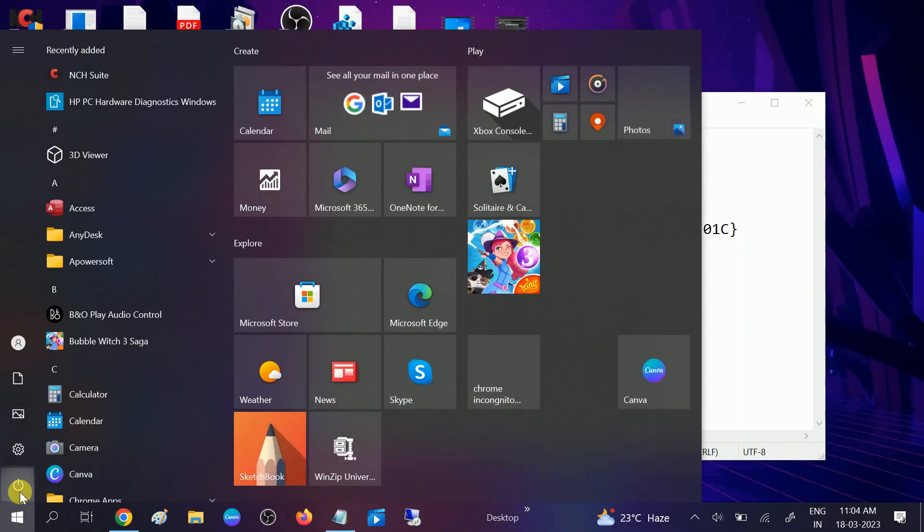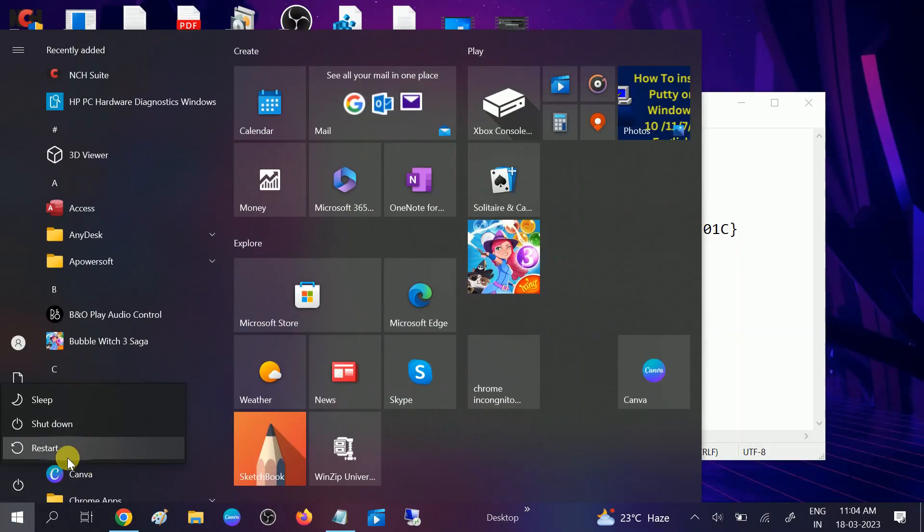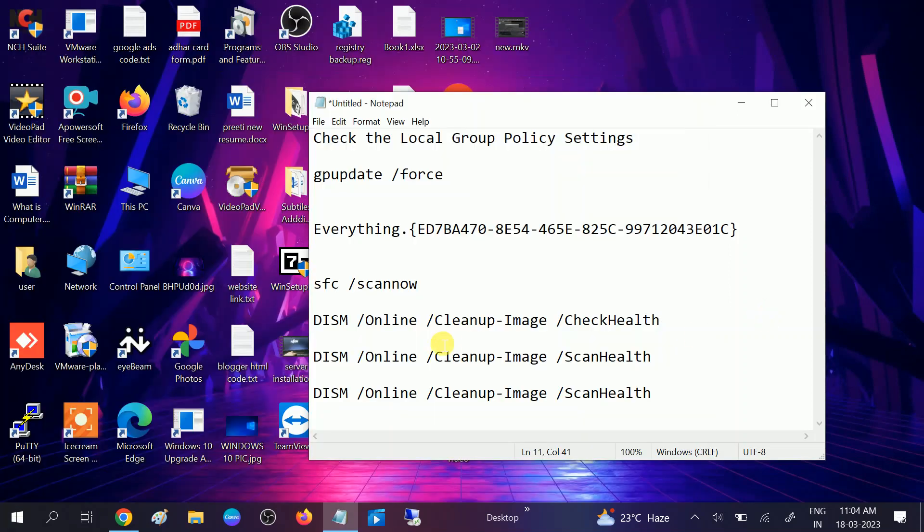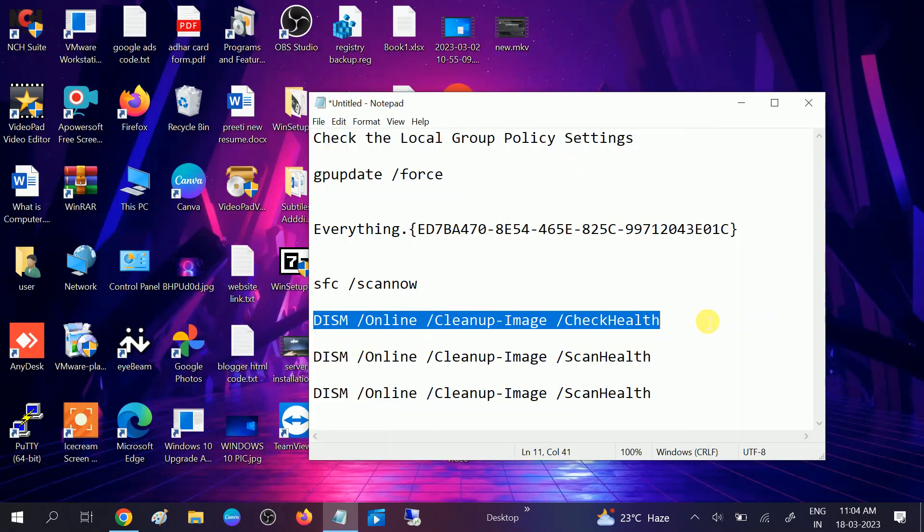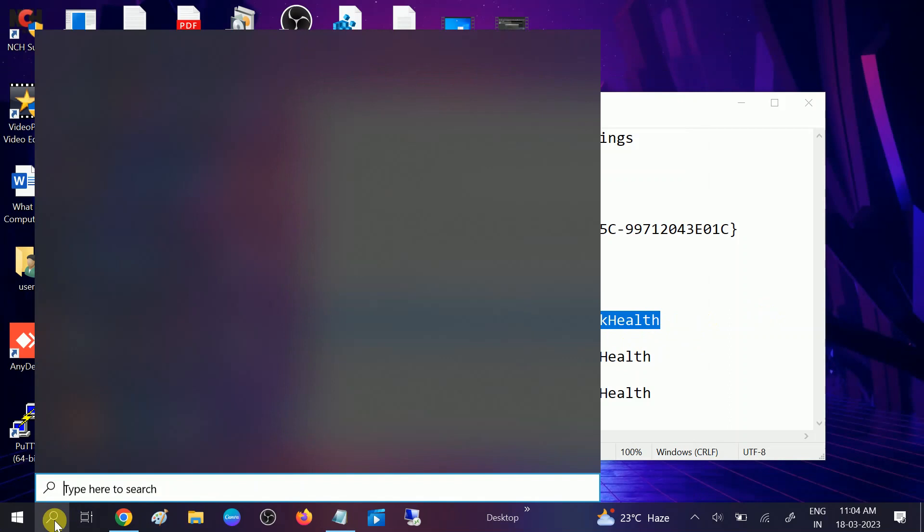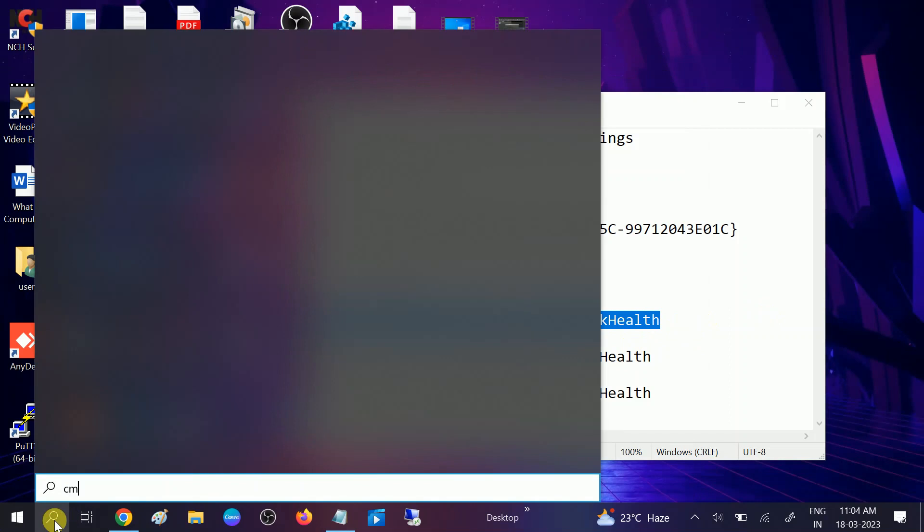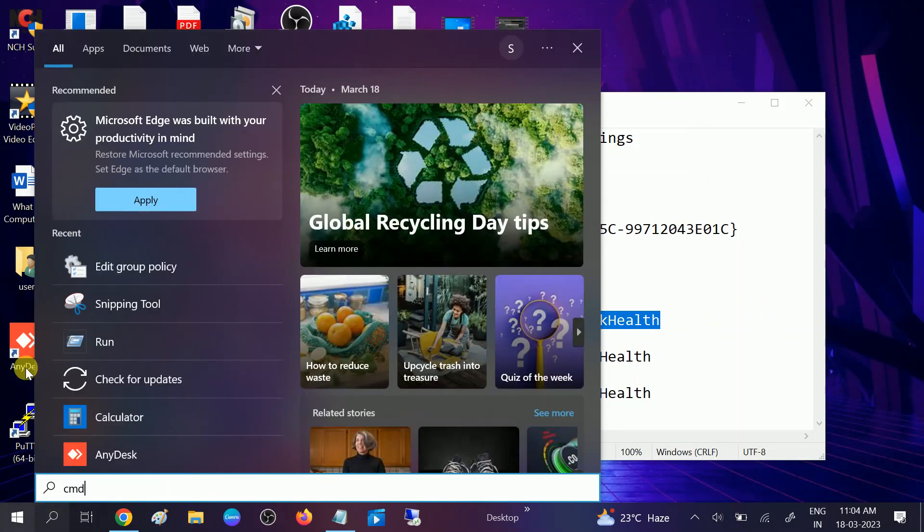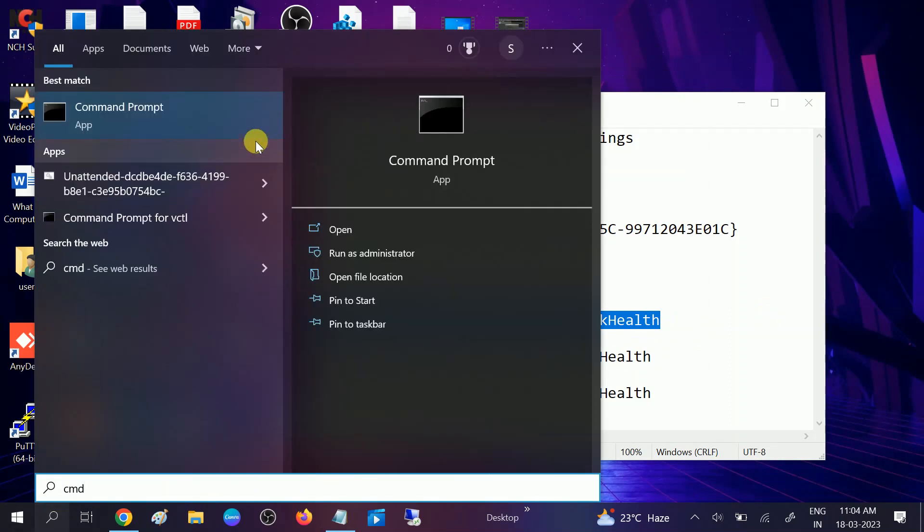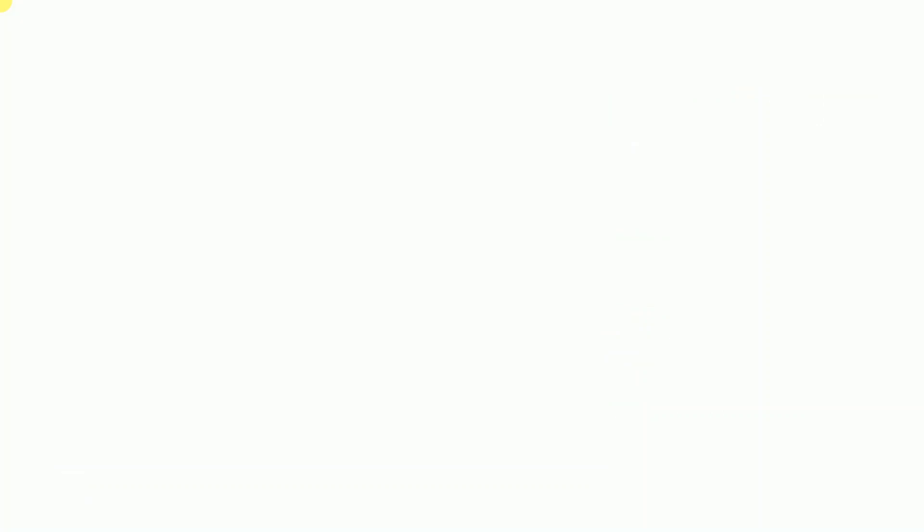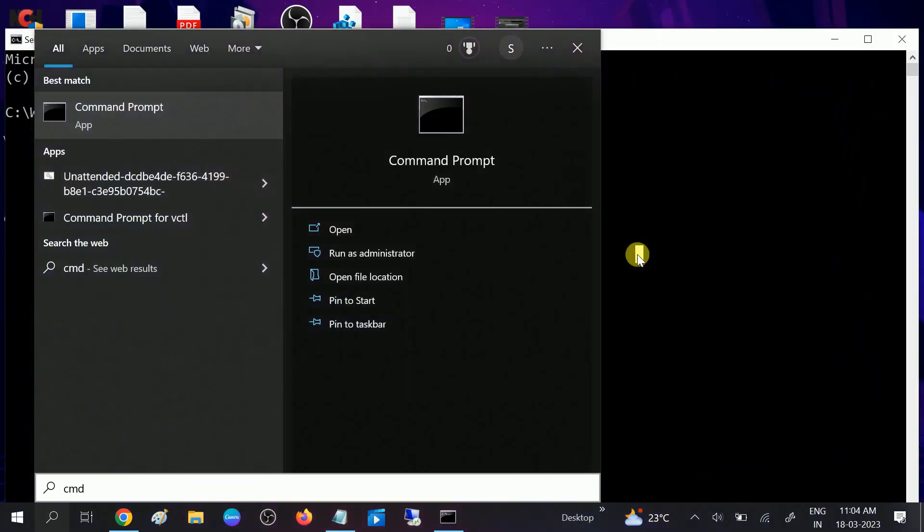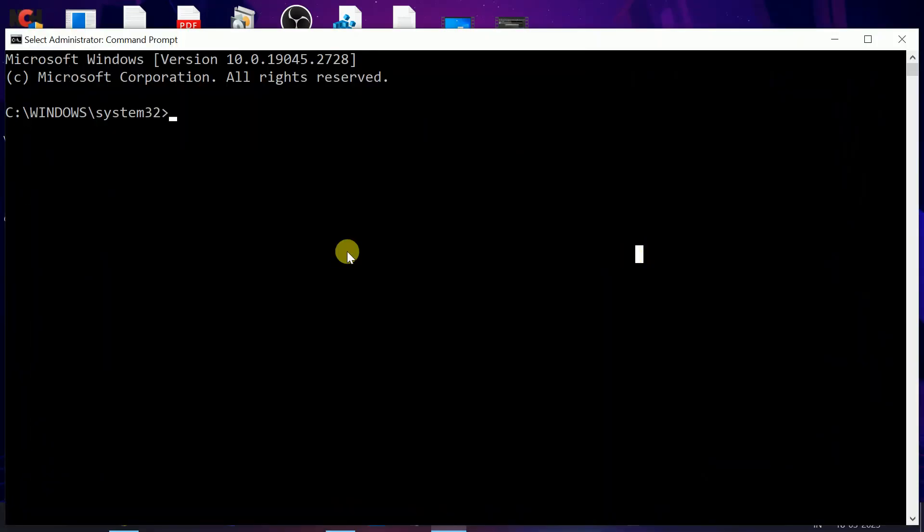You need to restart your system after SFC command is done. After that, hit these three commands one by one. The first command will check the health of your Windows. Go to search bar, type CMD, and run it as administrator again. Click Yes when the prompt opens.